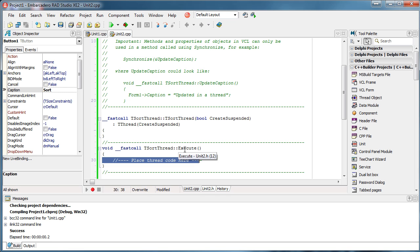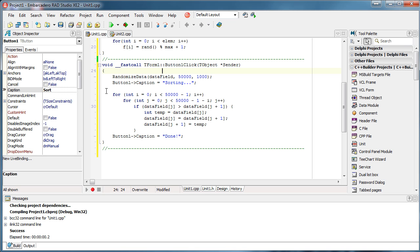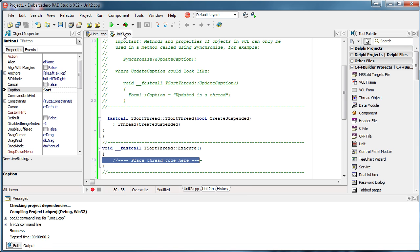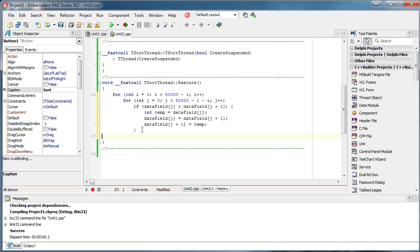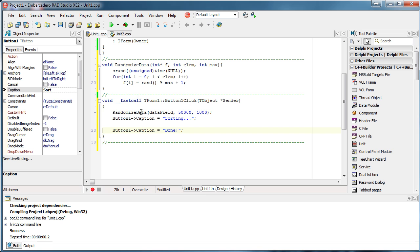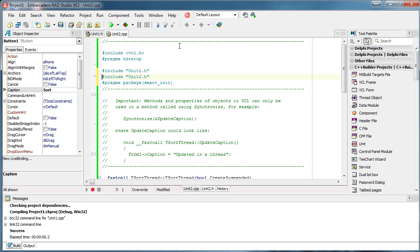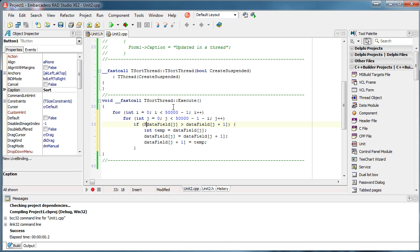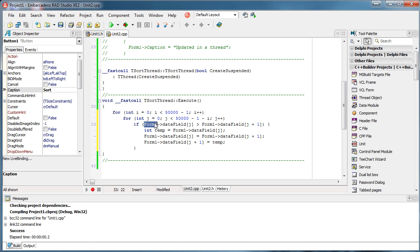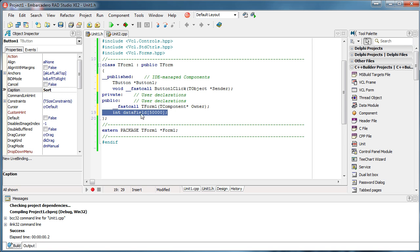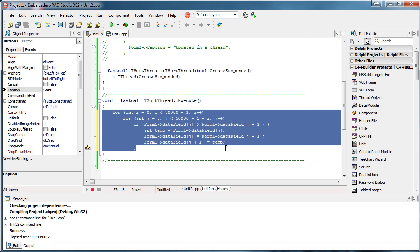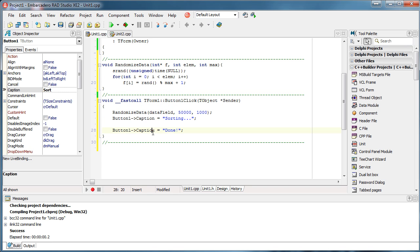Thread code must be inside the Execute method. I want to simply copy the sorting code into Execute. The data field is inside TForm1, so I need to include its header so that my thread is aware of the data field. I also need to specify where it is inside TForm1 — on my form there is a data field with 50,000 elements, and I'm using bubble sort to sort it.